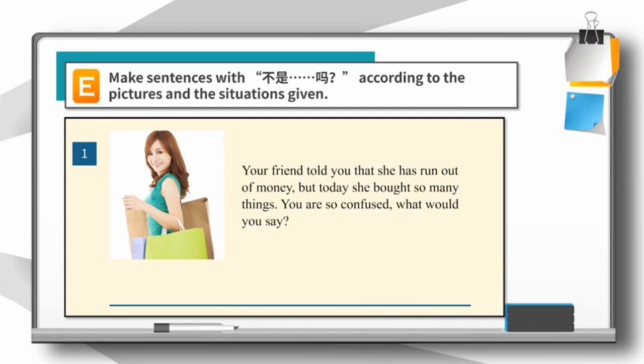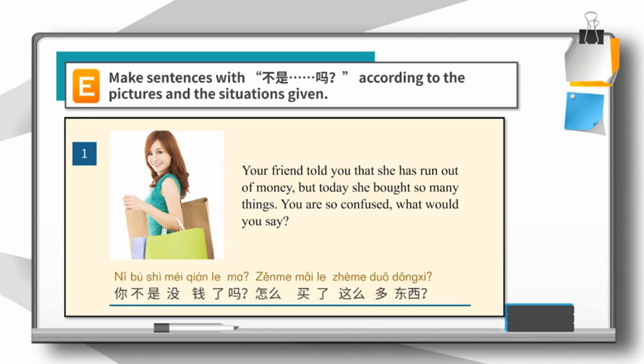In the following scenes, let's see if you can use rhetorical questions by yourself. 1. Your friend told you that she has run out of money, but today she bought so many things. You are confused — what would you say? 你不是没钱了吗？怎么买了这么多东西？